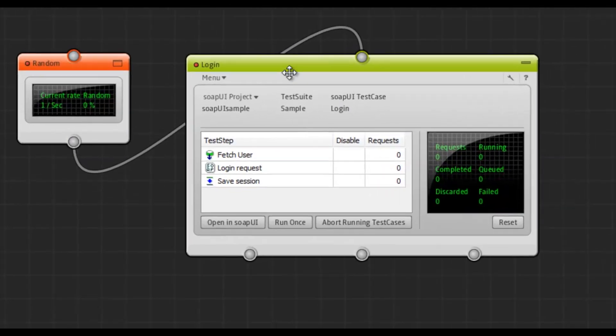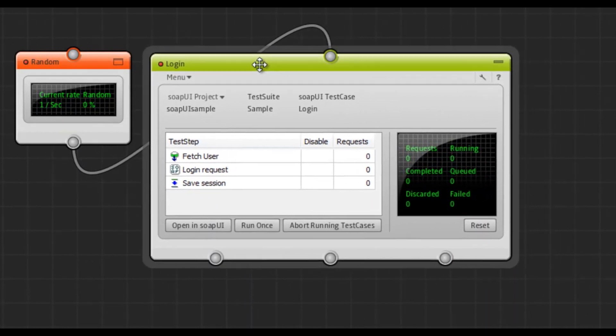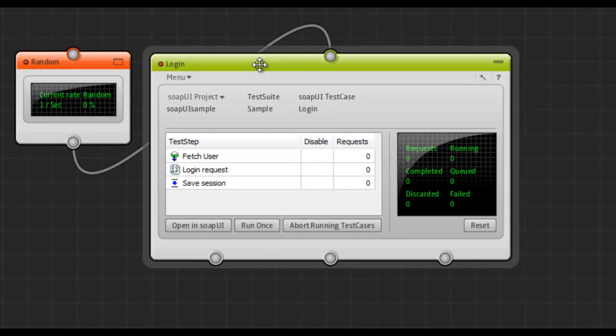As you can see, the test case is called Login and performs three test steps. Fetch User, Login Request and Save Session. So what Fetch User does is it fetches a user from a database. Things like username and password.